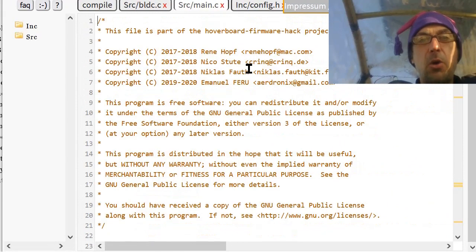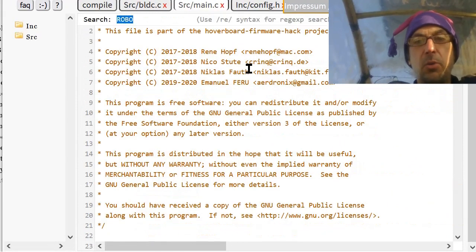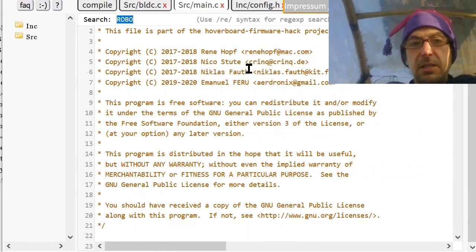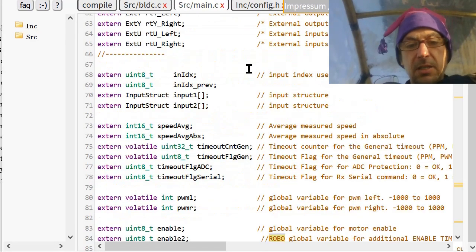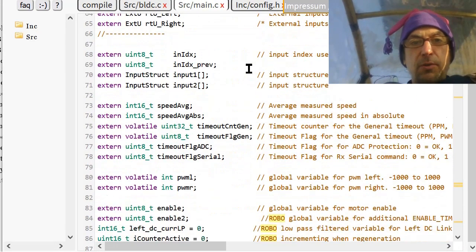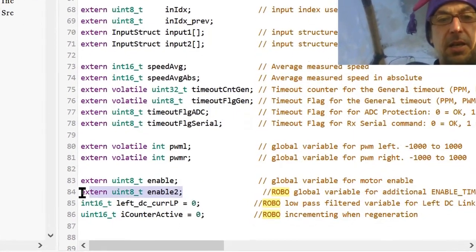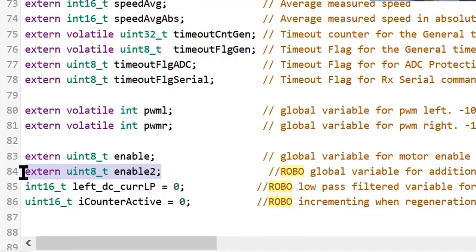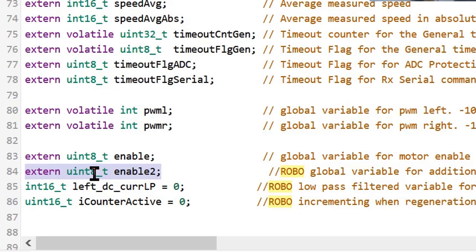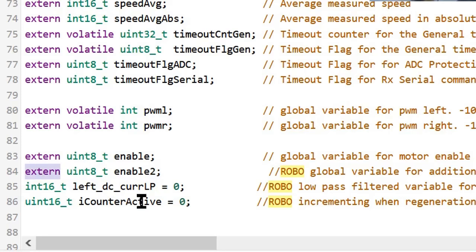So that's config. And now it's the main code. And so, let's again search for Robo. And here I have this extern redeclaration, or the declaration, because it's already defined in some other C file. That's BLDC. But here, to make use of it, we have to redefine it, or redeclare it, with extern.